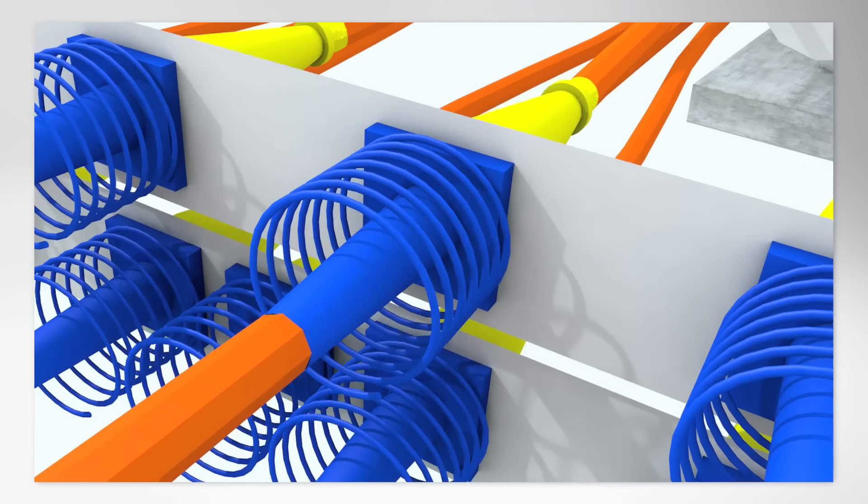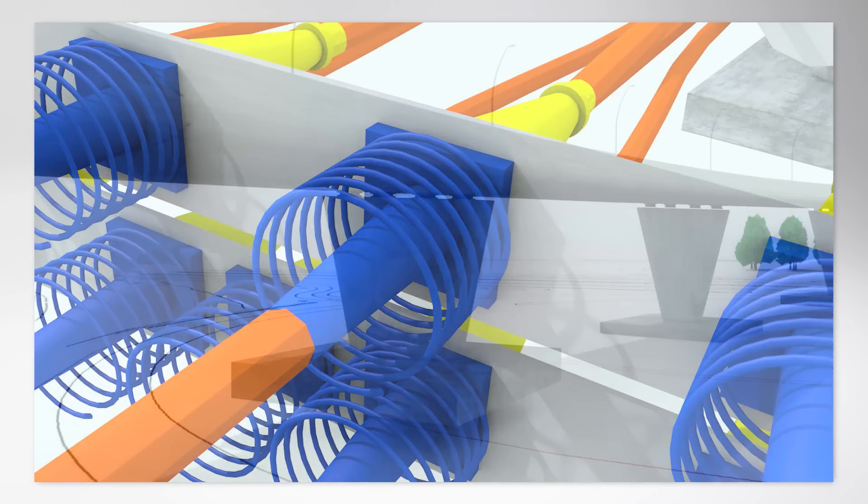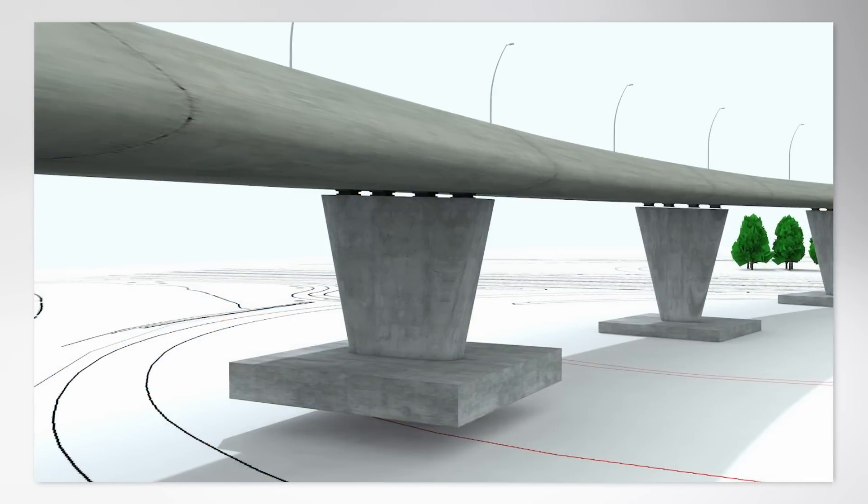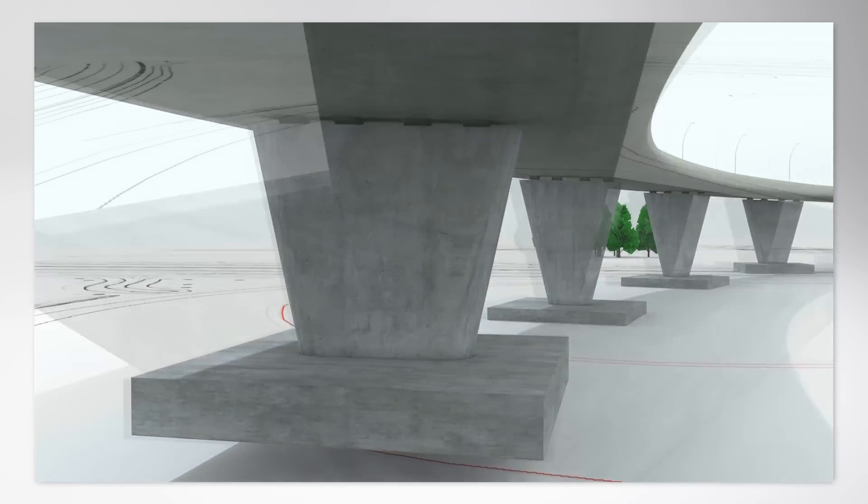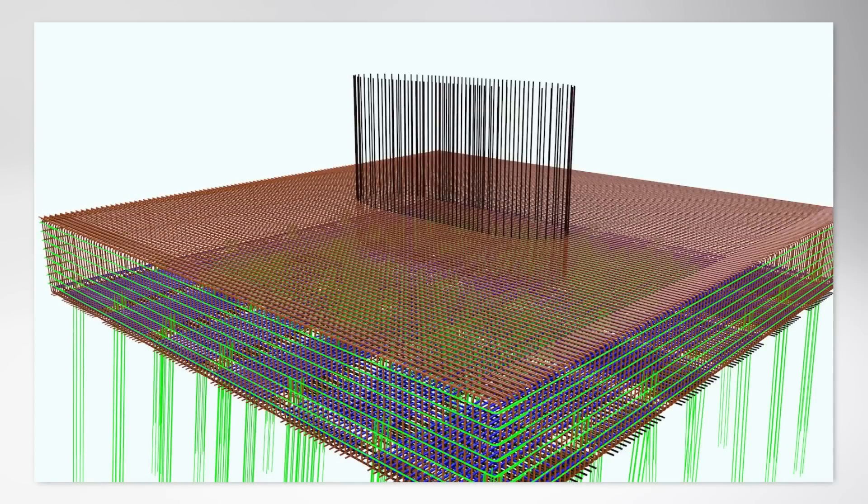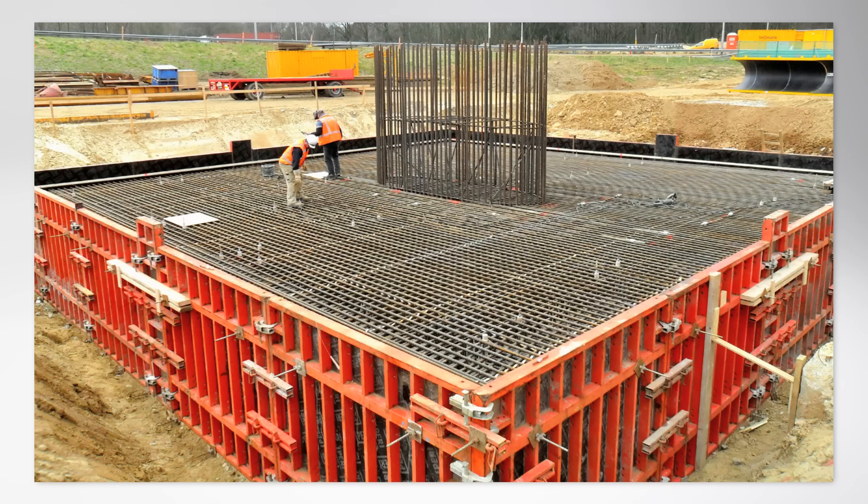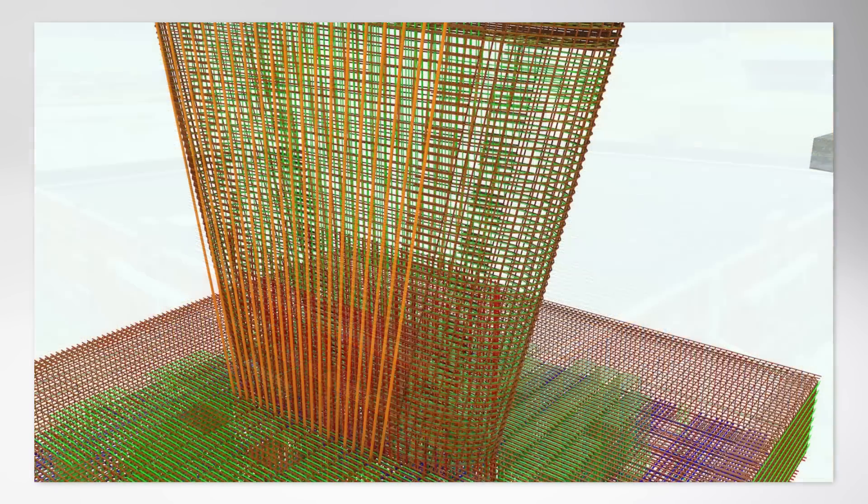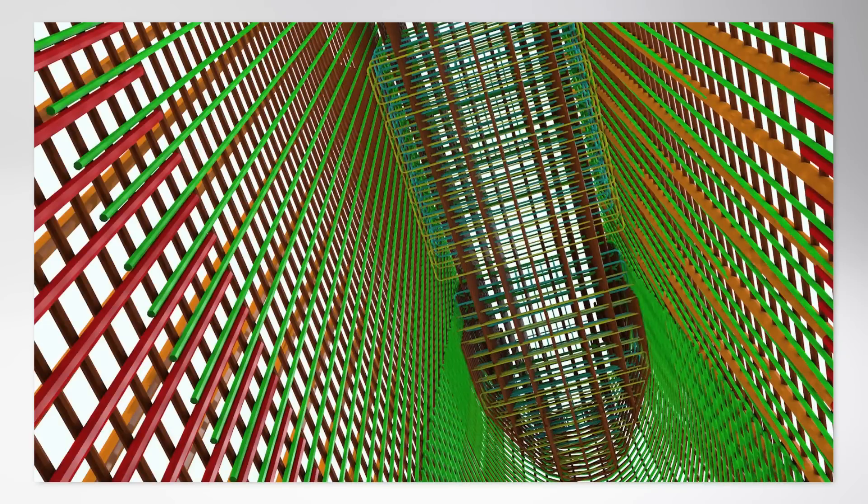Allplan supports the entire planning process from the initial draft through to the final reinforcement drawing. Allplan enables clash detection between reinforcement, pre-stressing tendons, and fixtures, resulting in a complete and accurate 3D model. With Allplan, you enjoy the comfort of integrated BIM planning and benefit from greater clarity.